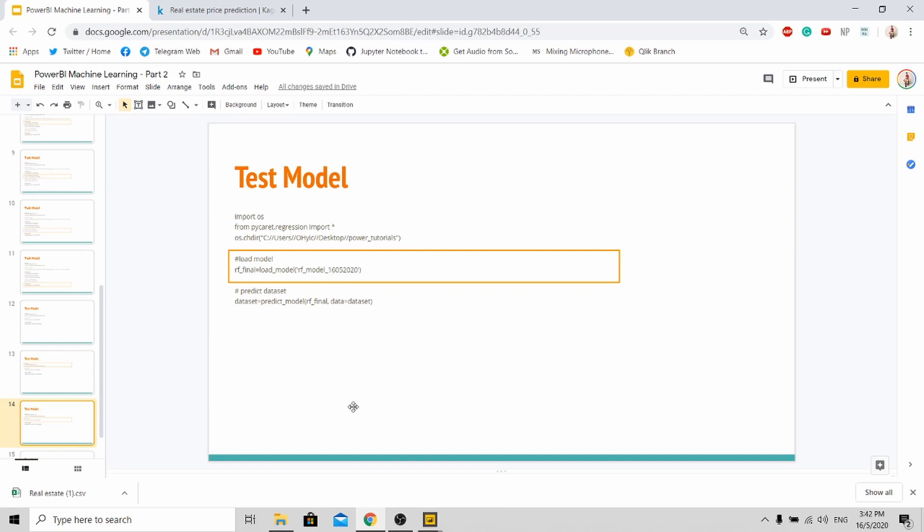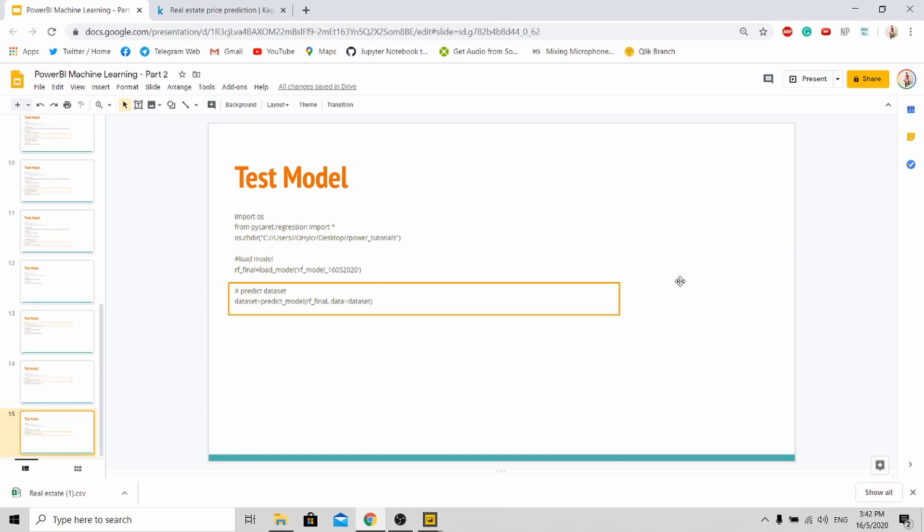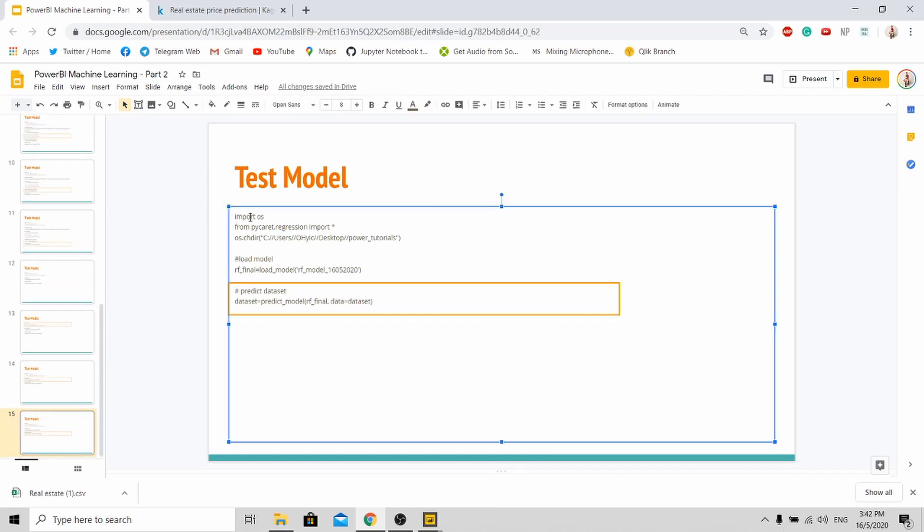So this loading of the model, make sure that the name is correct. This can be any name, but for my case, I put the name of the model and also the date that I trained the model on. And next, just predict the dataset. So let's copy this into Power BI.